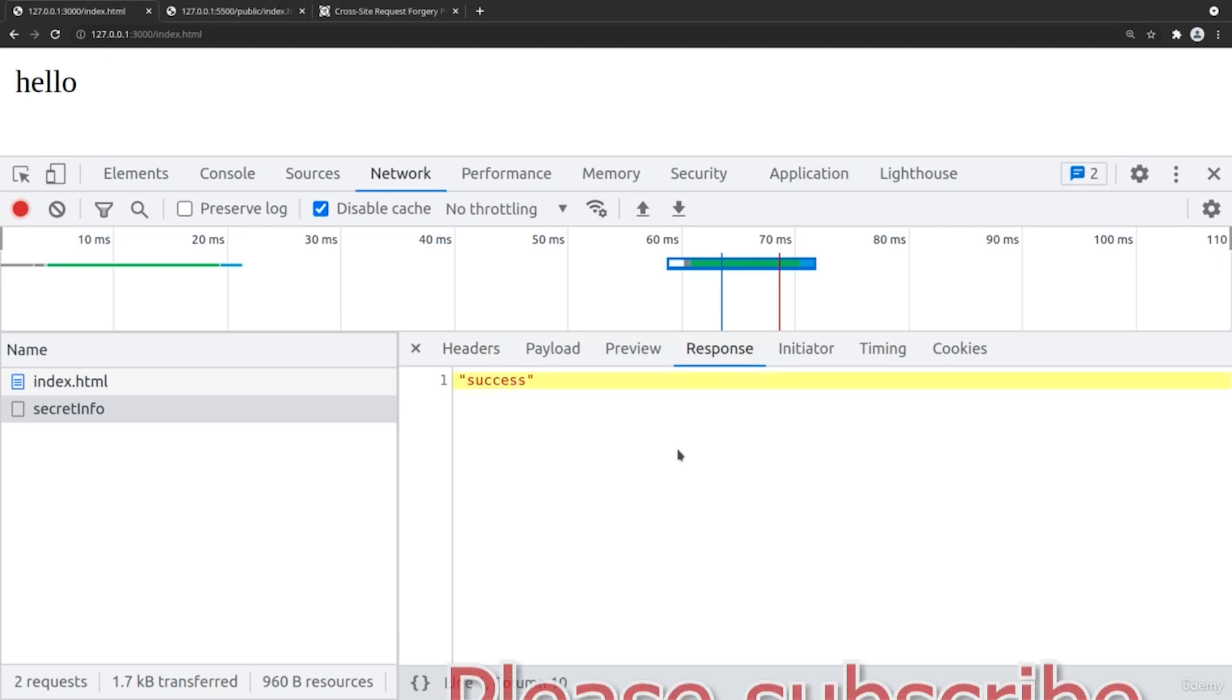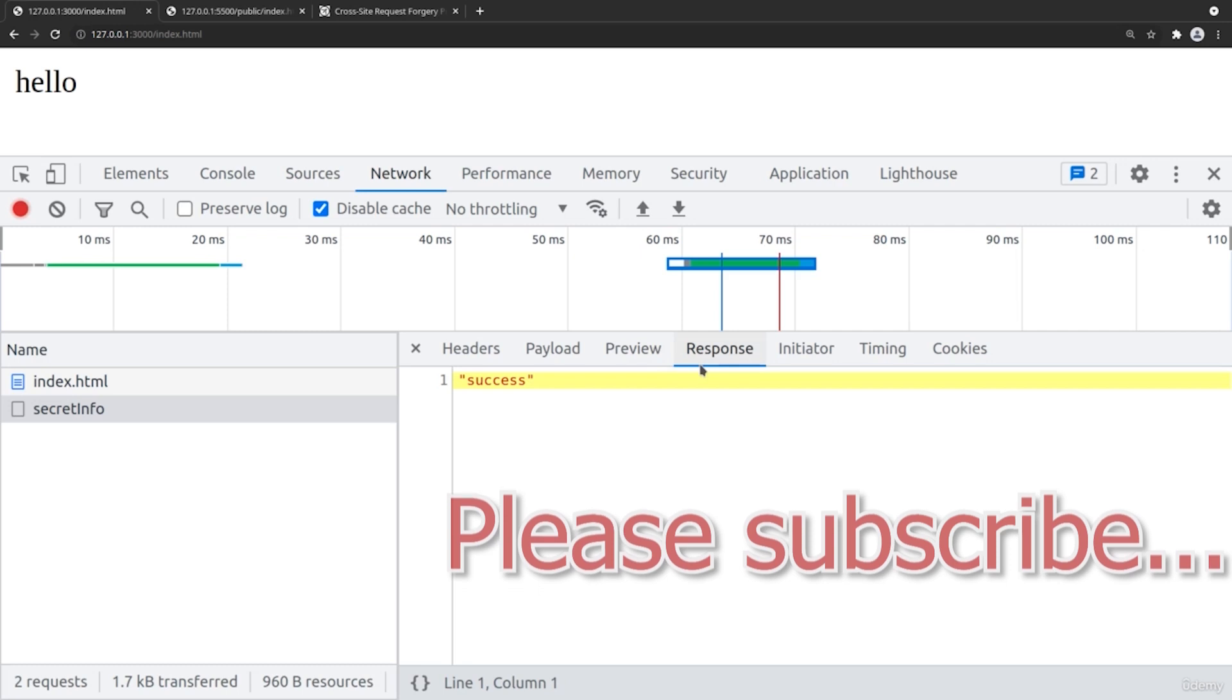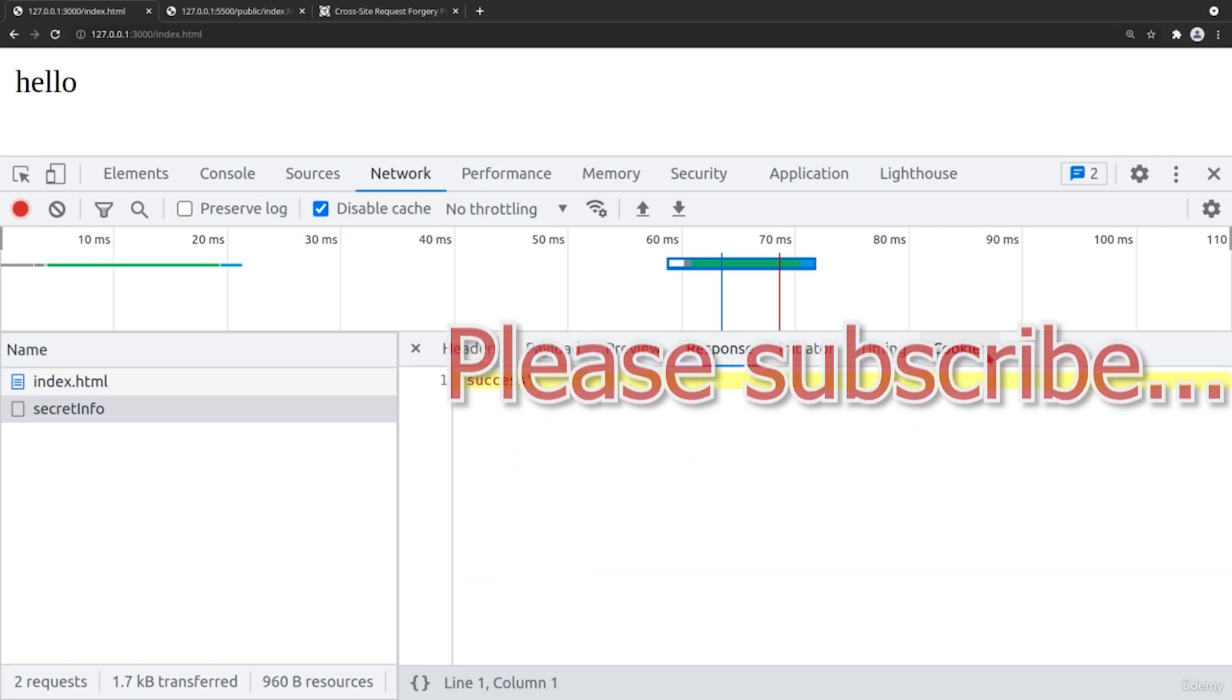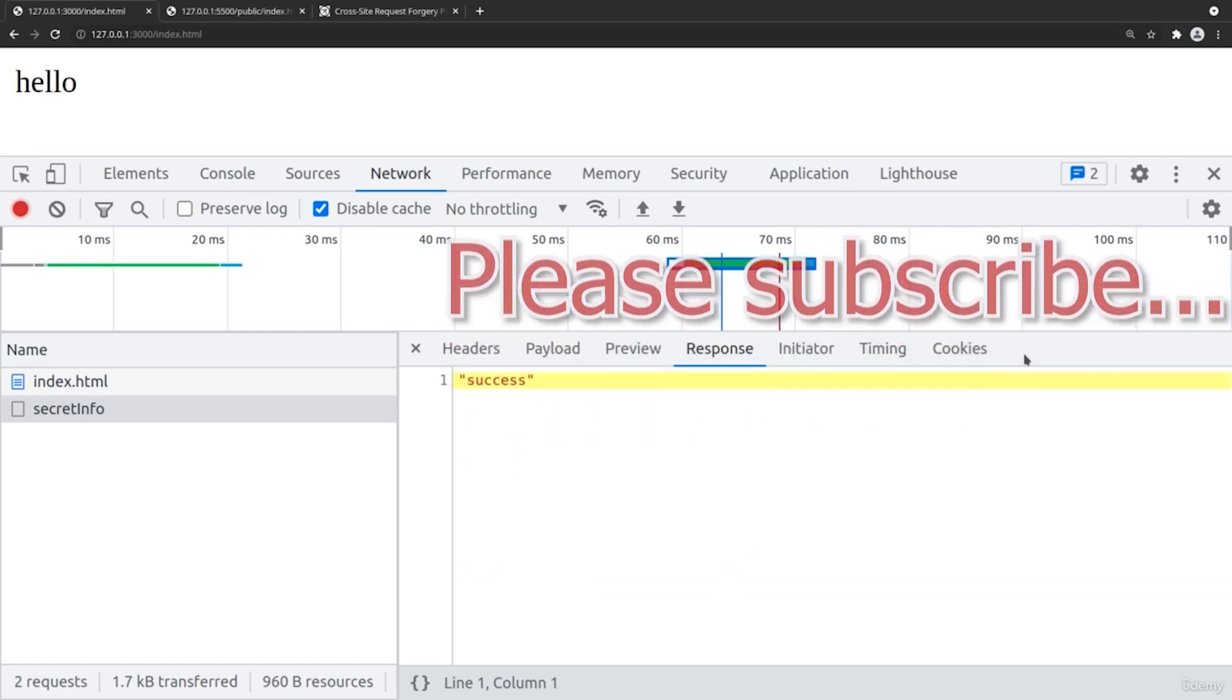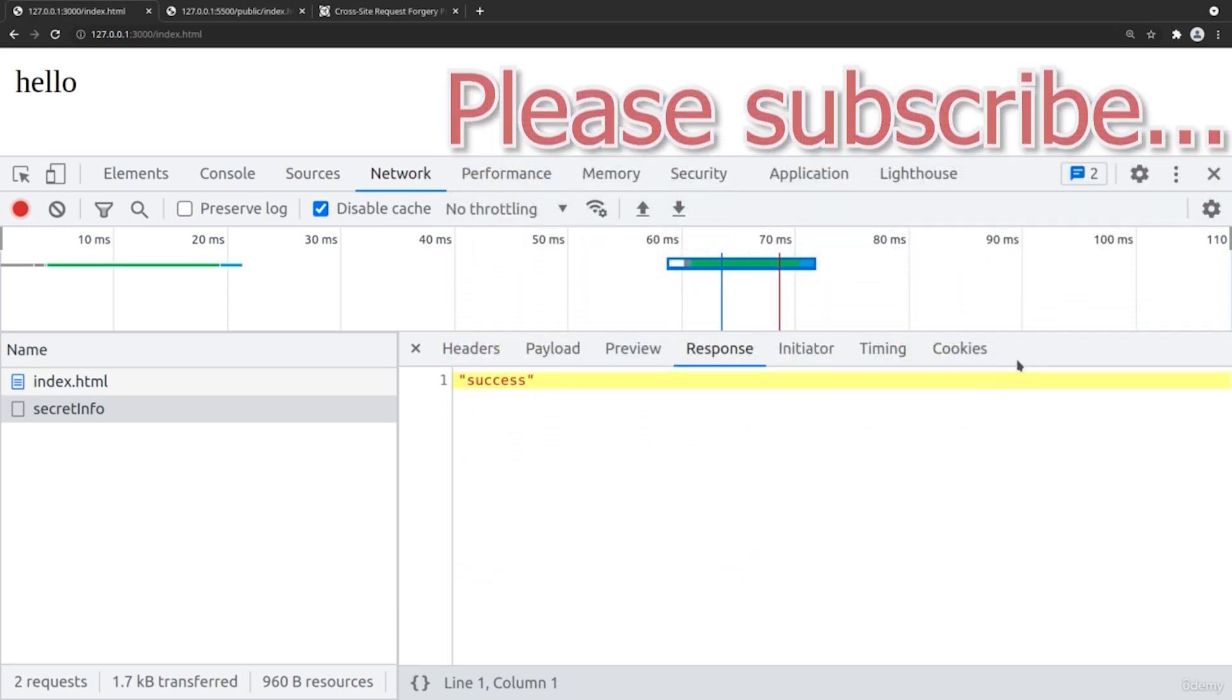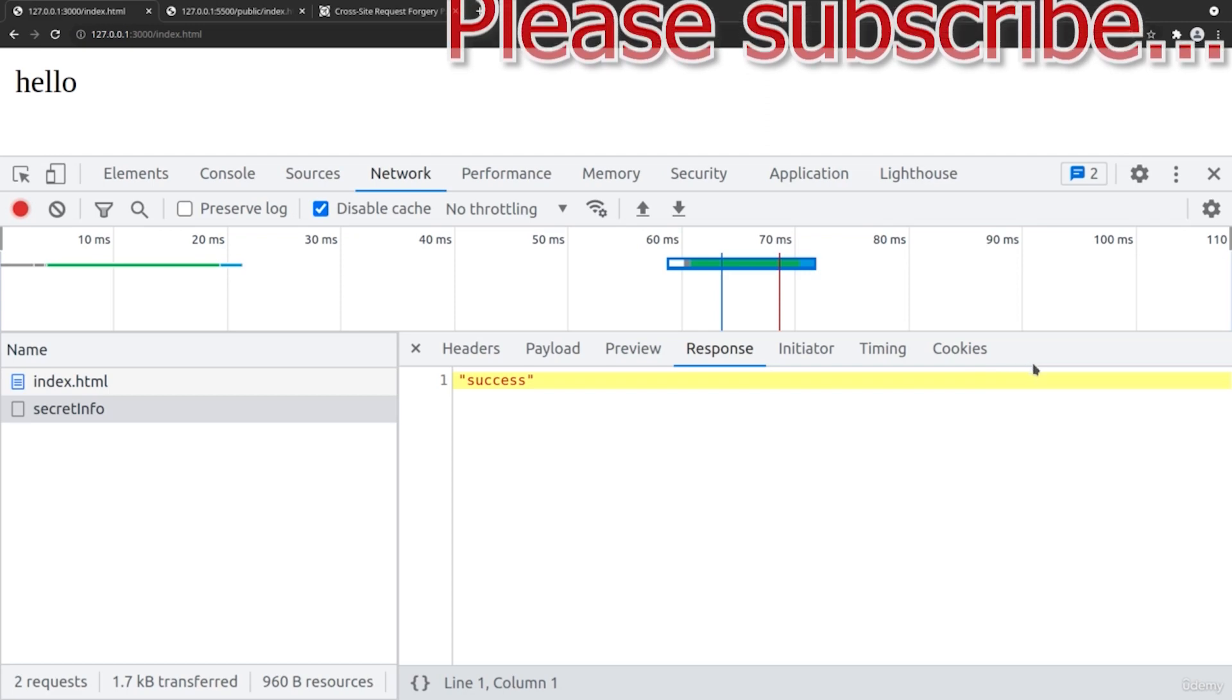Basically, that's how you can protect your forms or information from this popular cross-site request forgery attack.